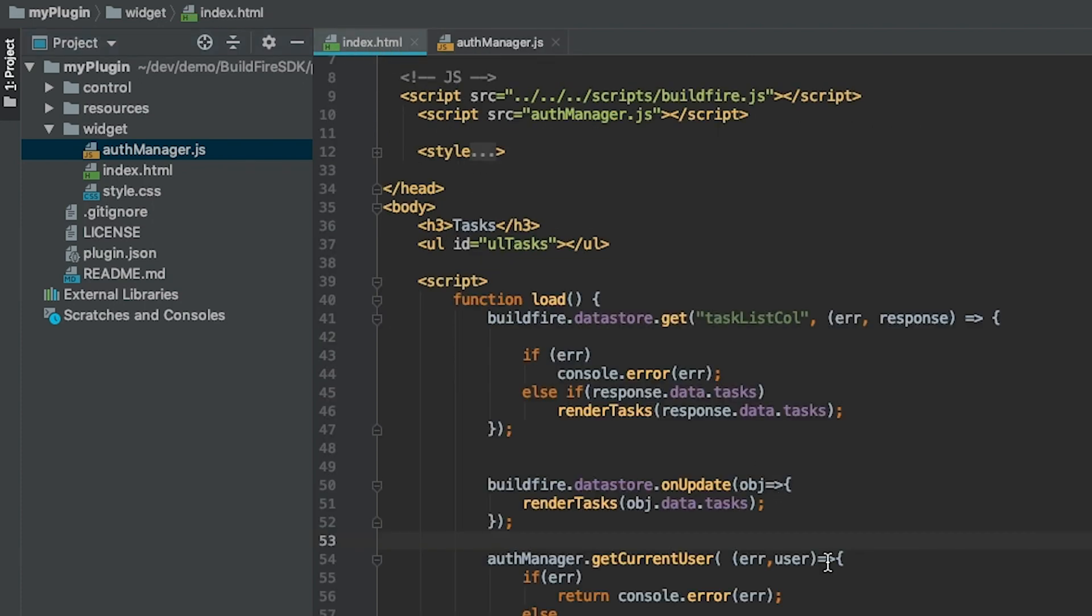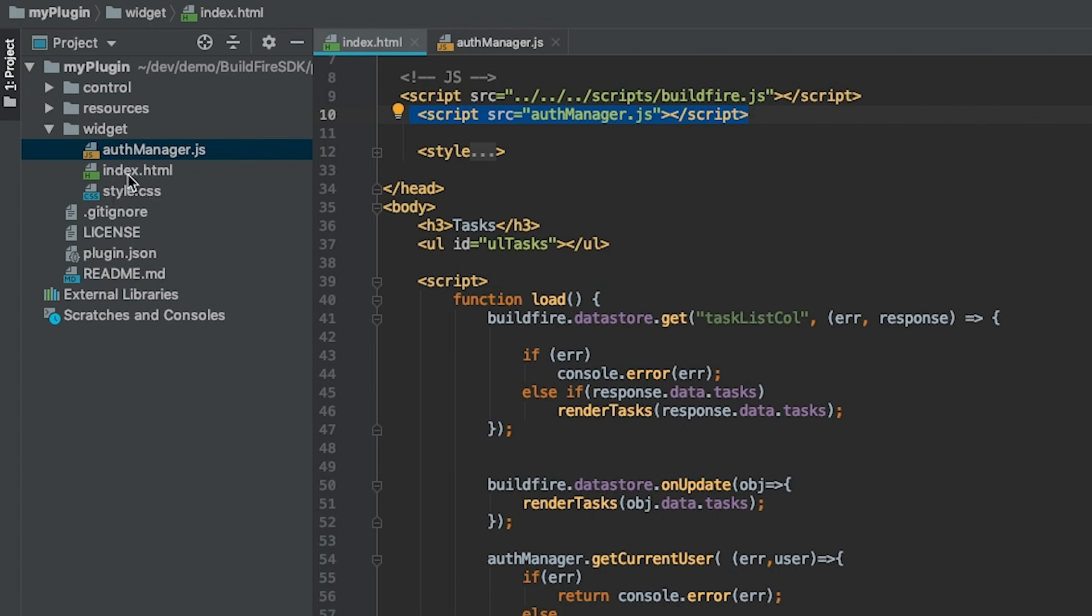On the index file, all we do is reference, since it's on the same path, we just reference authmanager.js.